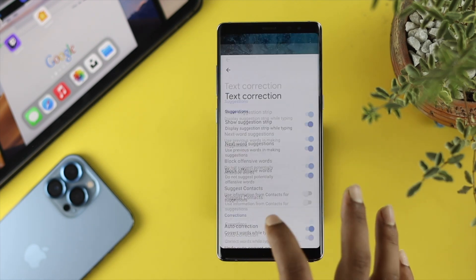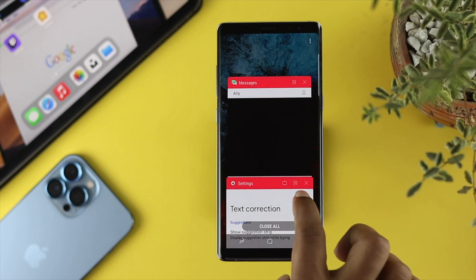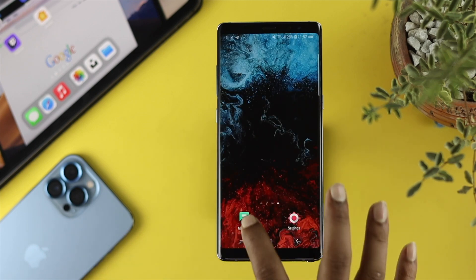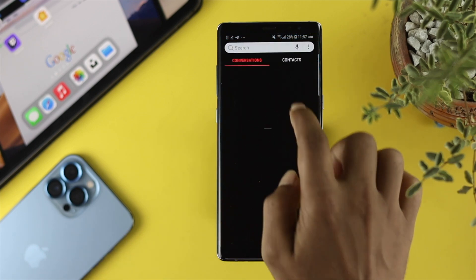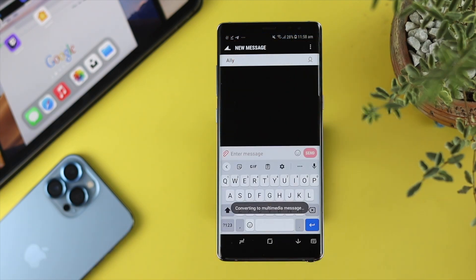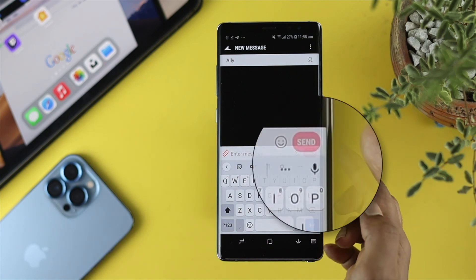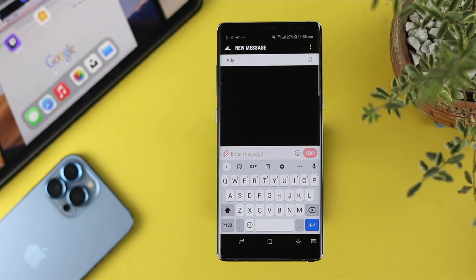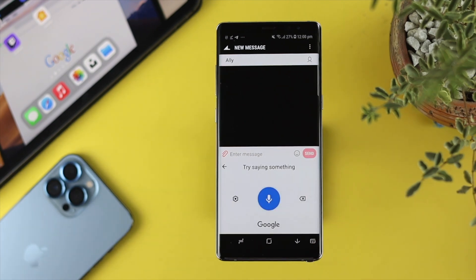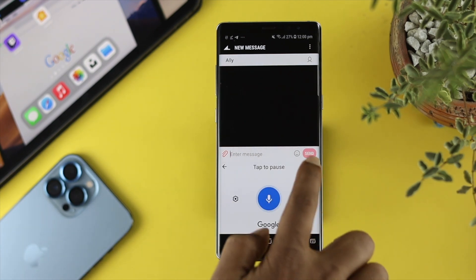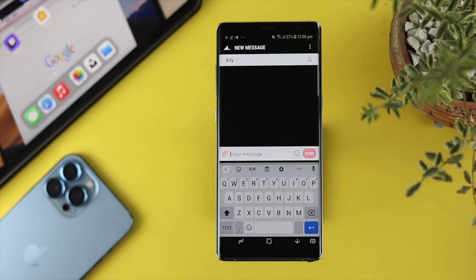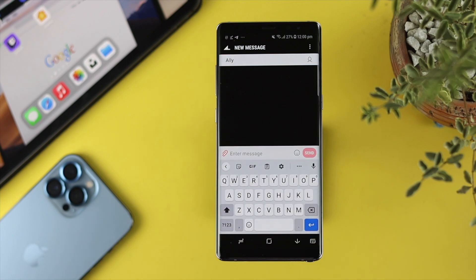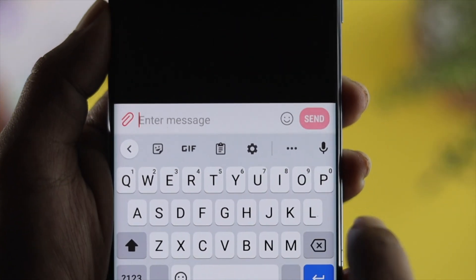Now go ahead and force close all the apps running in your background. Then simply try to type anything and you will be able to see that the voice typing option now appears. Tap on it and it works completely fine as expected. This is how you can solve the problem, especially if the voice features are missing on your Google Gboard.